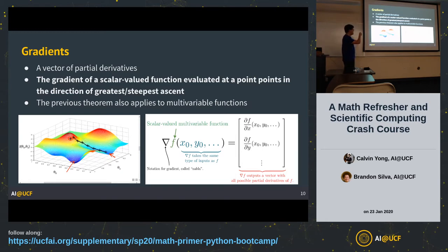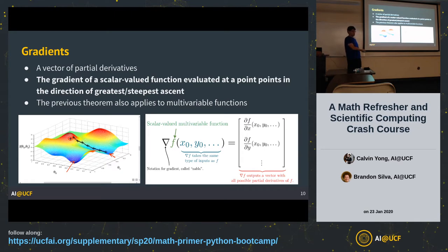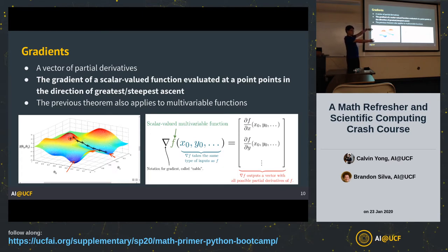The previous theorem also applies to multi-variable functions. In one dimension you take the derivative, find where it equals zero, and that gives you a minimum or maximum. In higher dimensions you calculate the gradient — it's a list of functions — evaluate each, and find where they're all zero. That's how you find the minimum. On a hill, if there's no steep form, the gradient is simply zero around that point.